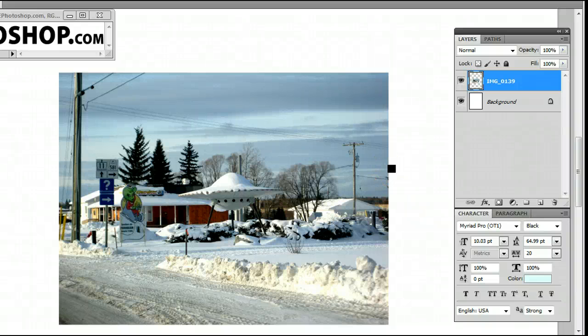Hello, my name is Sam. I'm from UsePhotoshop.com, a free tutorial, template, and photo resource.